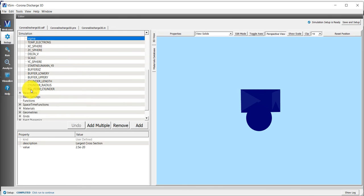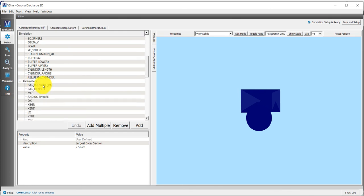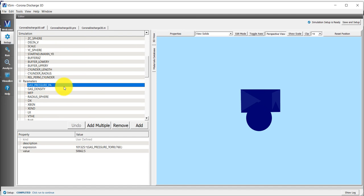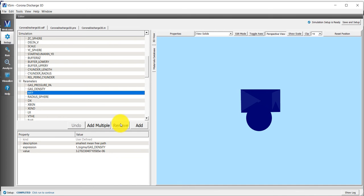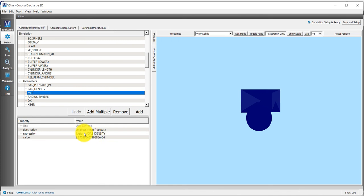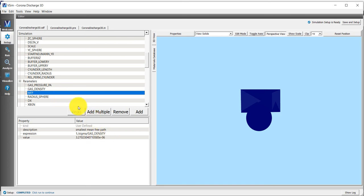If we go down here to parameters, I've redefined the gas pressure, and I put it in Pascals, because that's the SI unit for pressure. Then I use this pressure to define or to calculate the gas density using the ideal gas law. So this is in number per meter cubed. And then I find what is the smallest mean free path, which is one divided by the largest cross-section divided by the gas density. So you can see that my mean free path depends on a constant, sigma, and another parameter called gas density.